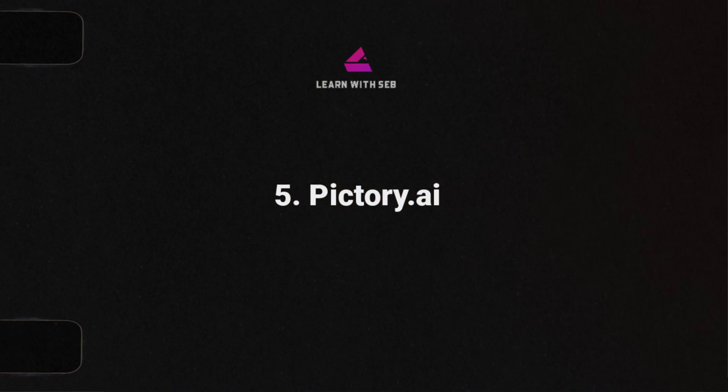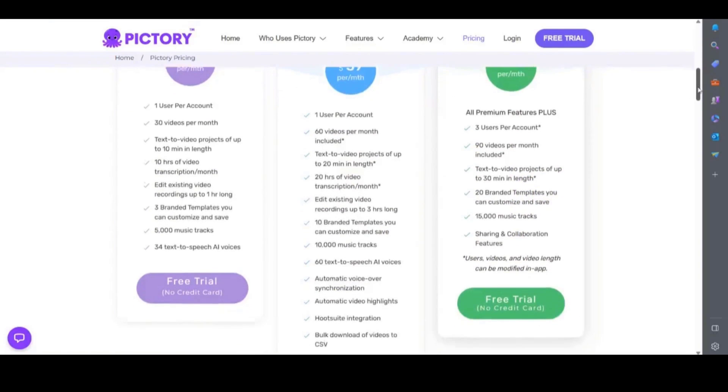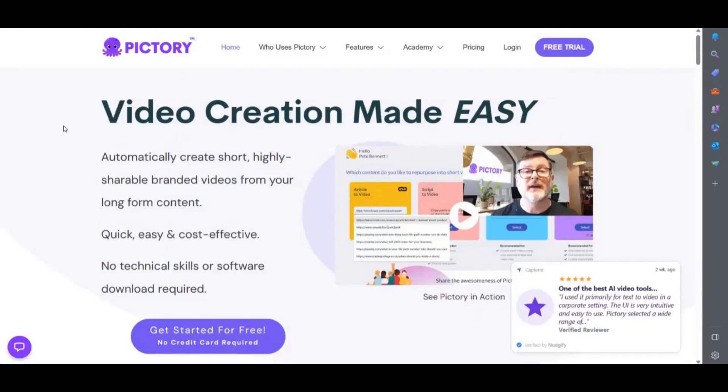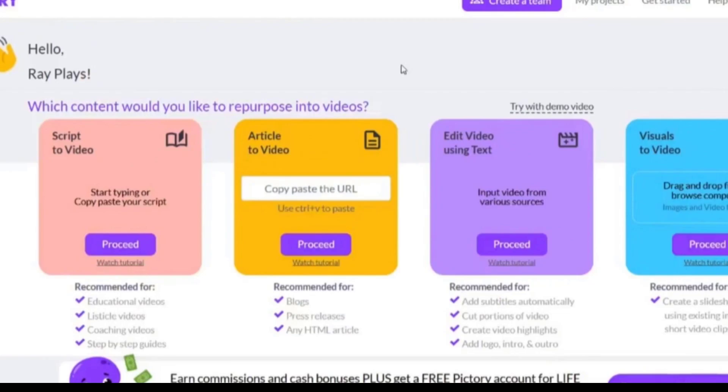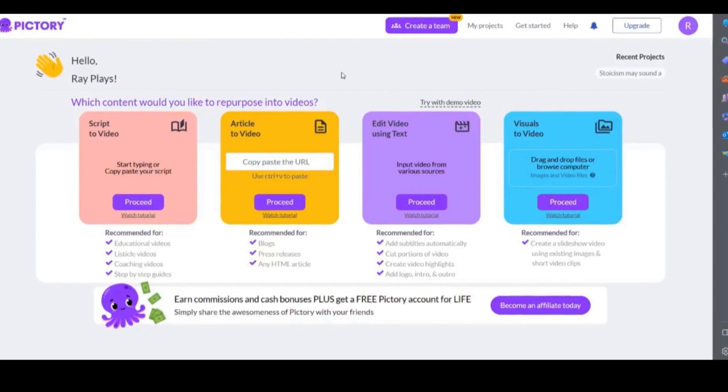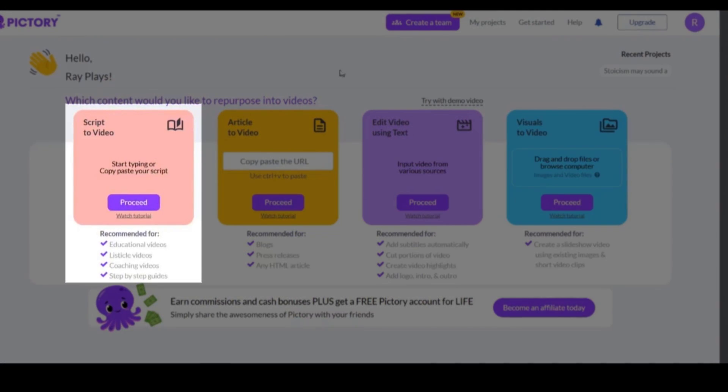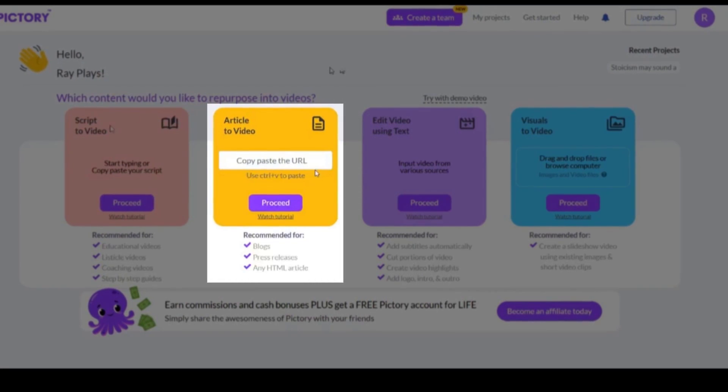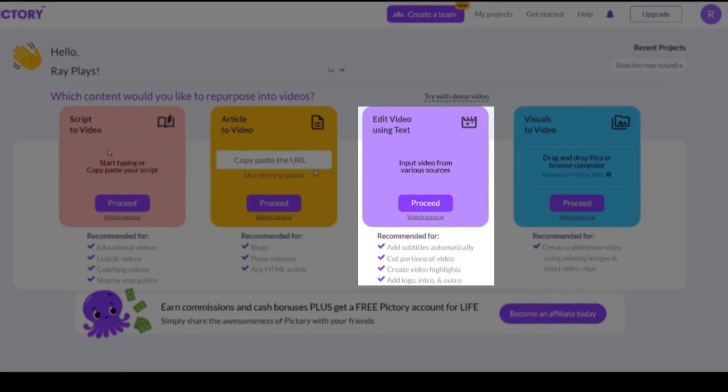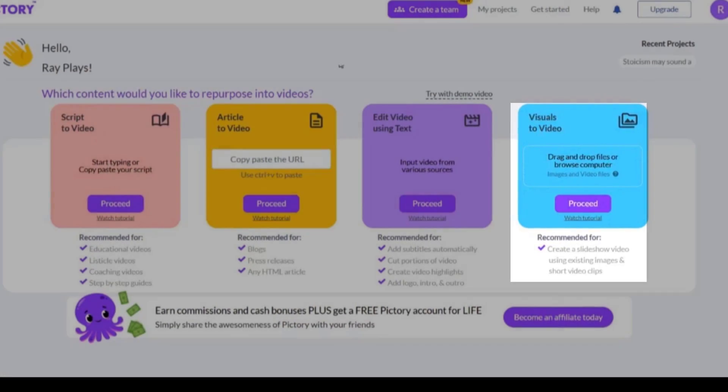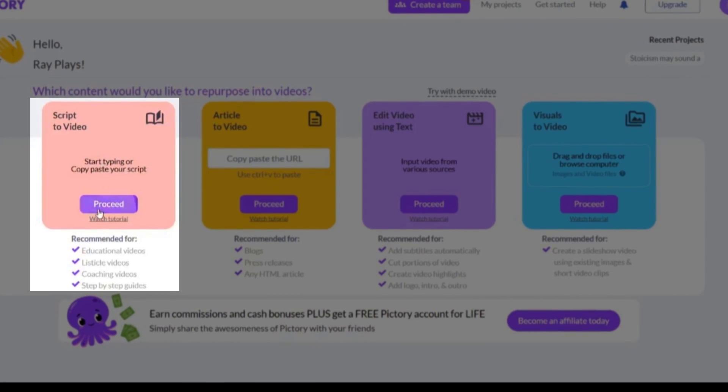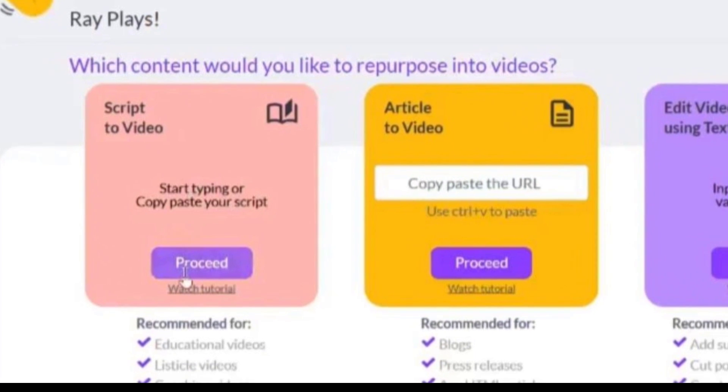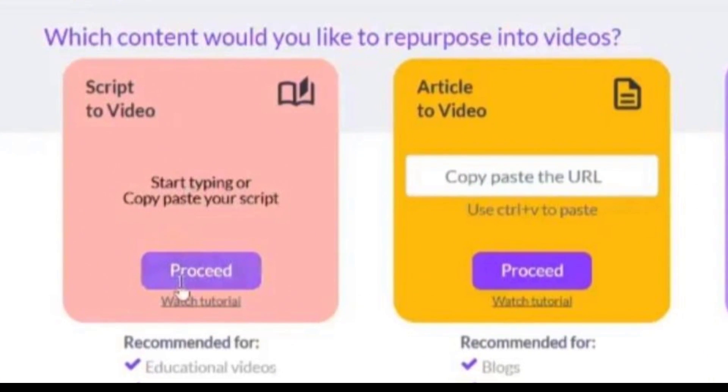Next on the list is Pictory. Pictory is another online video editor which starts at $19 a month at the time of this recording but you can sign up for a free trial. So once you have signed up for a plan, a free trial or a paid plan then you'll be taken to the main dashboard. Here you can choose to convert a script to video, article to video, edit a video using text or convert images to video. For this video we'll be using the text to video feature. So select proceed and this will take you to the script editor.